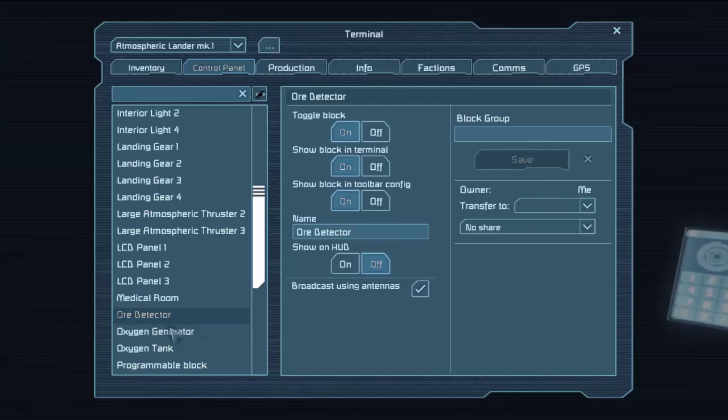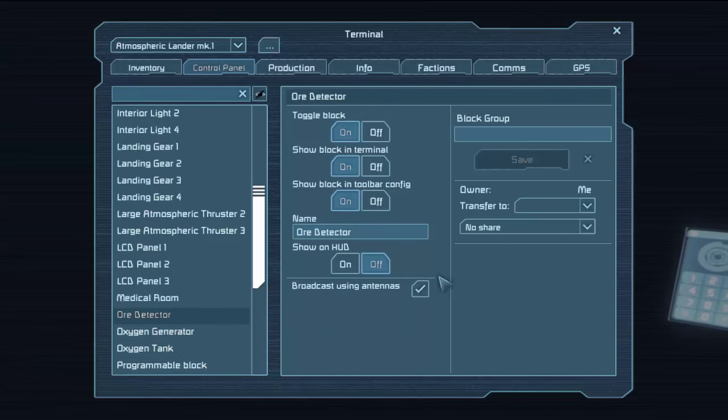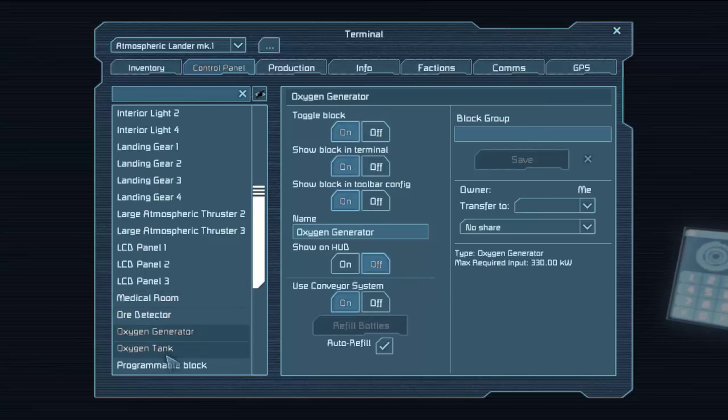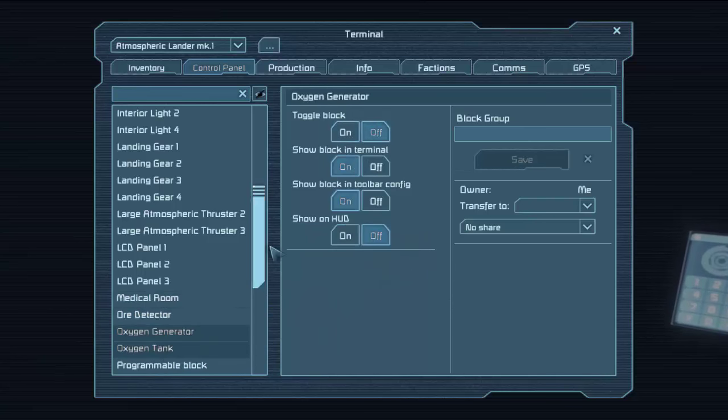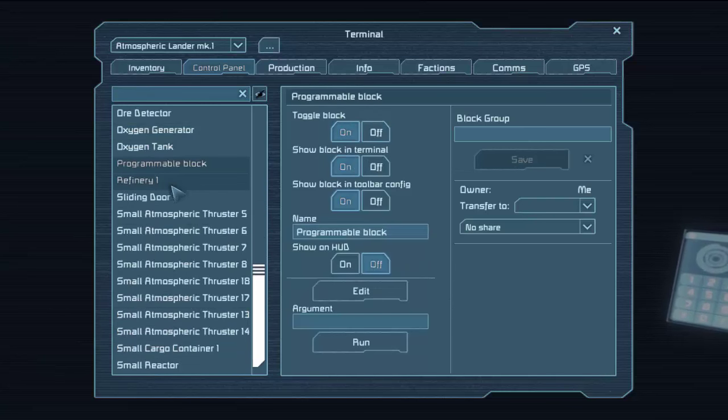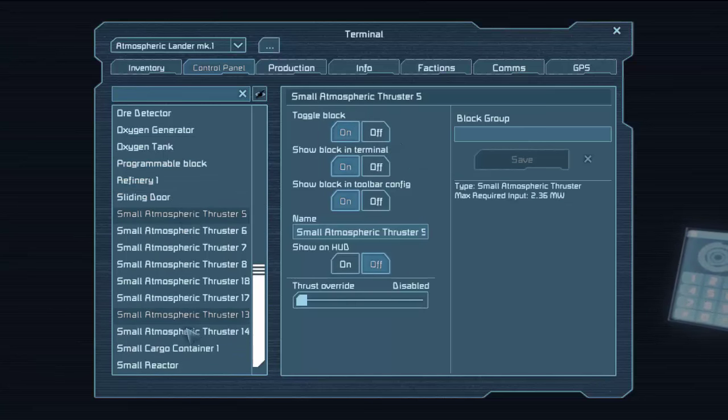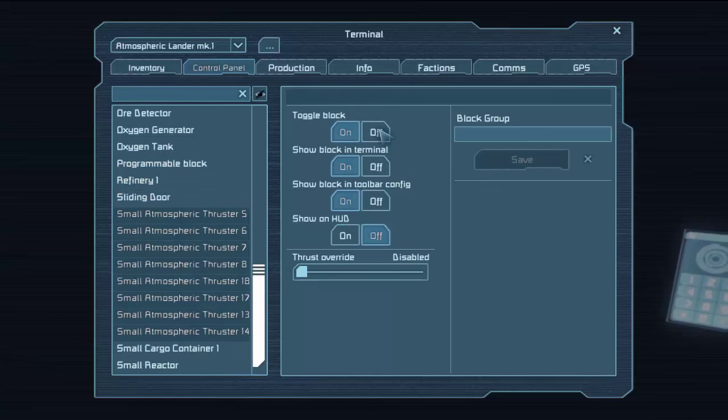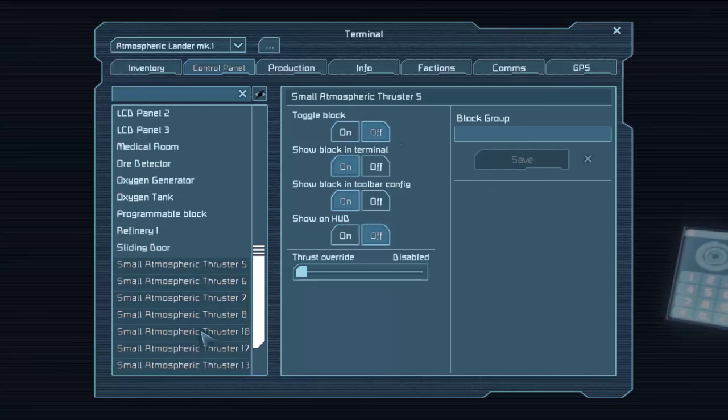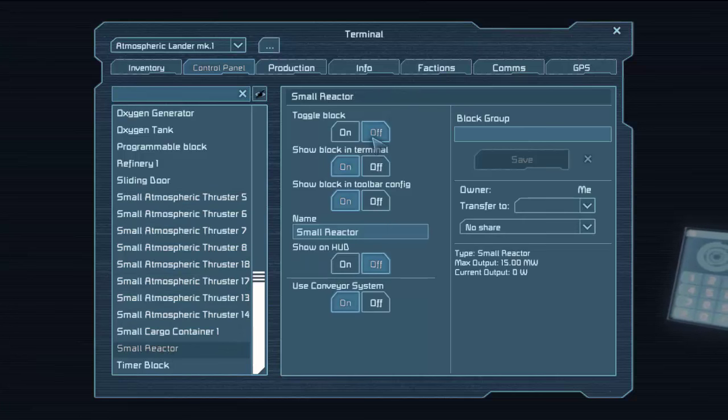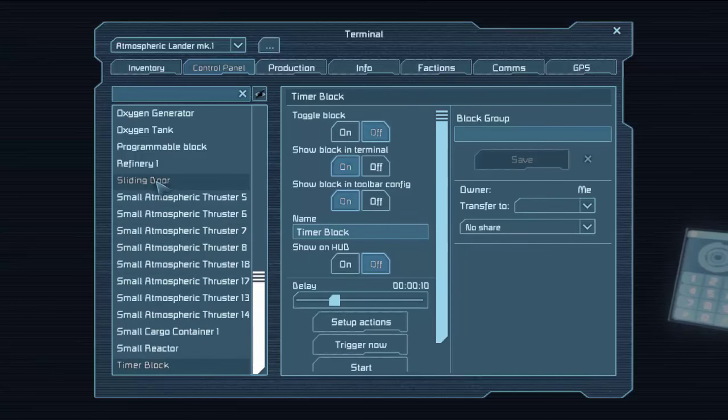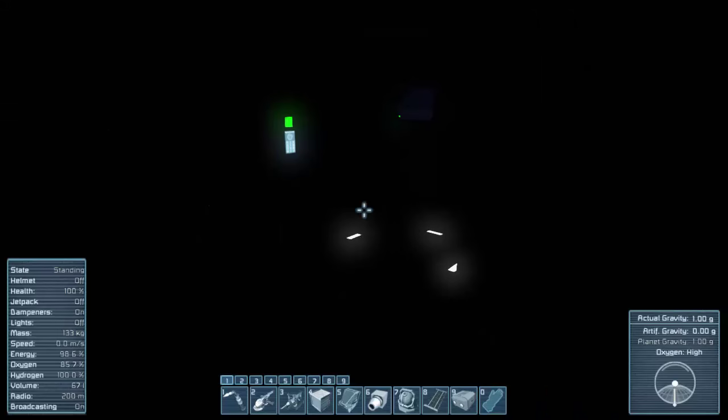LCD panels off. Medical room on. Ore detector. Let's leave that on just to see if we get, well, all we know is we've got ice. So we know we got ice. That's fine. And we don't need oxygen. Programmable block, refinery, off. All of these guys off. Let's just, yeah, pretty much everything is off. Timer block off.